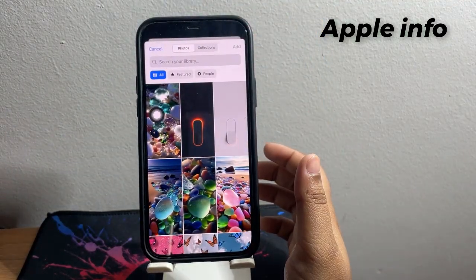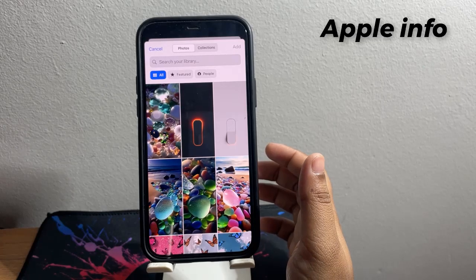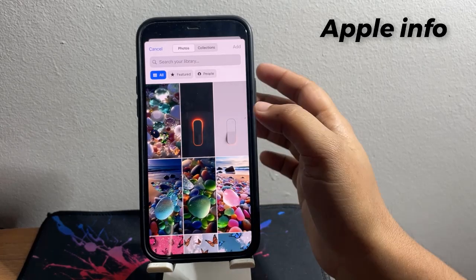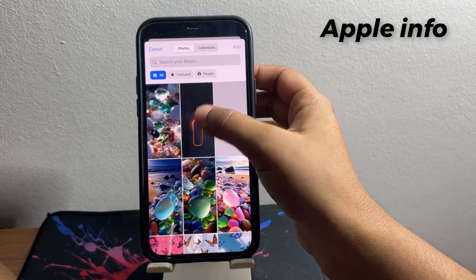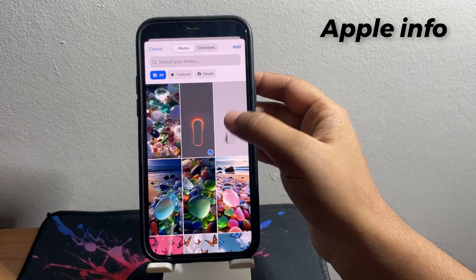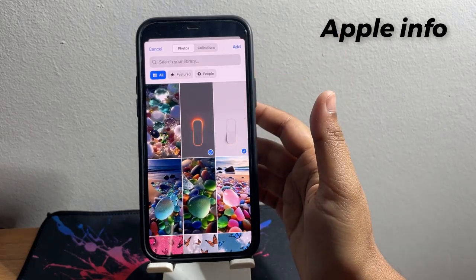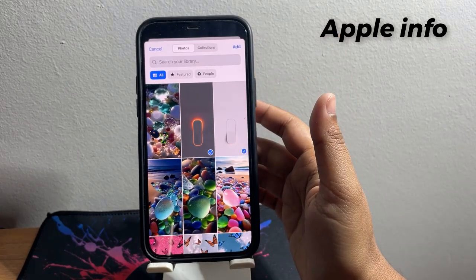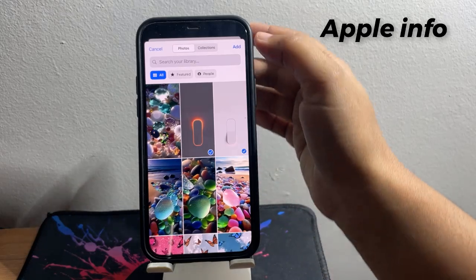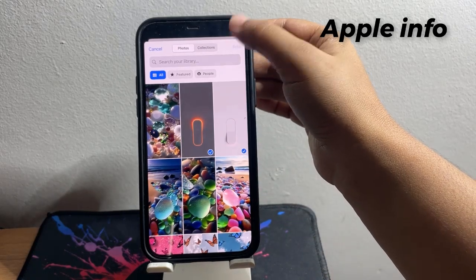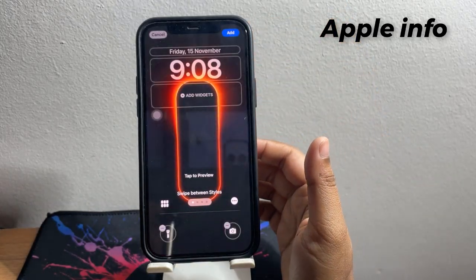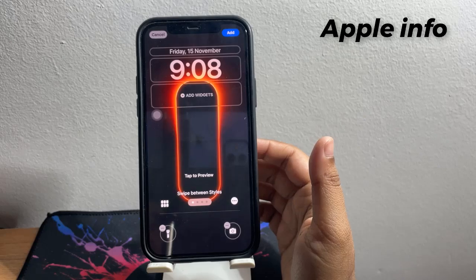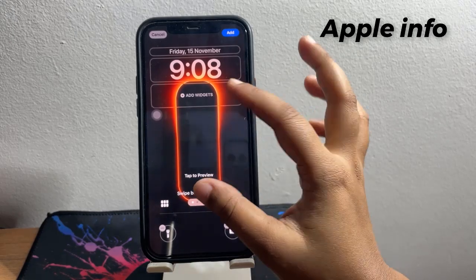Select the photos which you want to add for wallpaper, then tap on Add in the top right corner of the screen. Then resize both wallpapers.